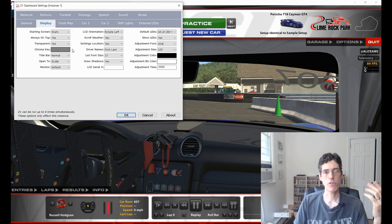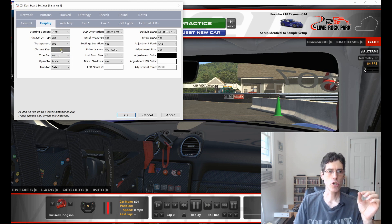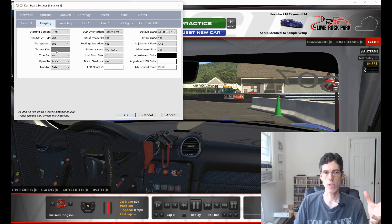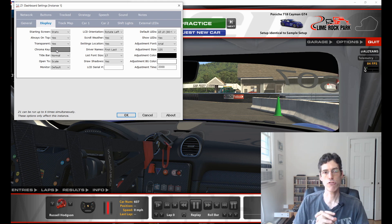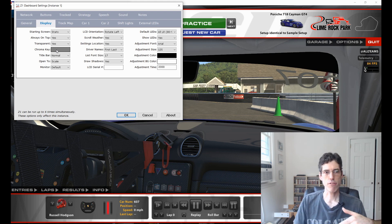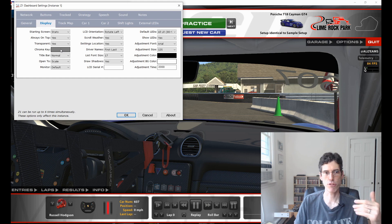The way transparency works is it takes whatever color is set in the Chroma Key and makes that transparent. By default it's a medium gray, and this should work for most situations. You can change it to any color you like to see what works best for you. What it's doing is drawing the background in this color, and then Windows makes the pixels that are this color — in this case the background — transparent, so you can see the sim through them. That's what the chroma key is.